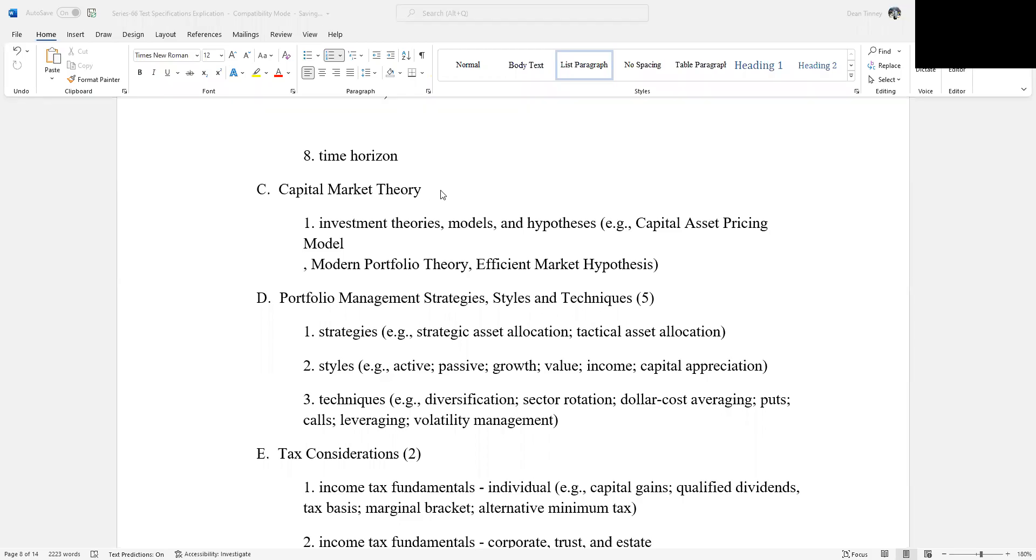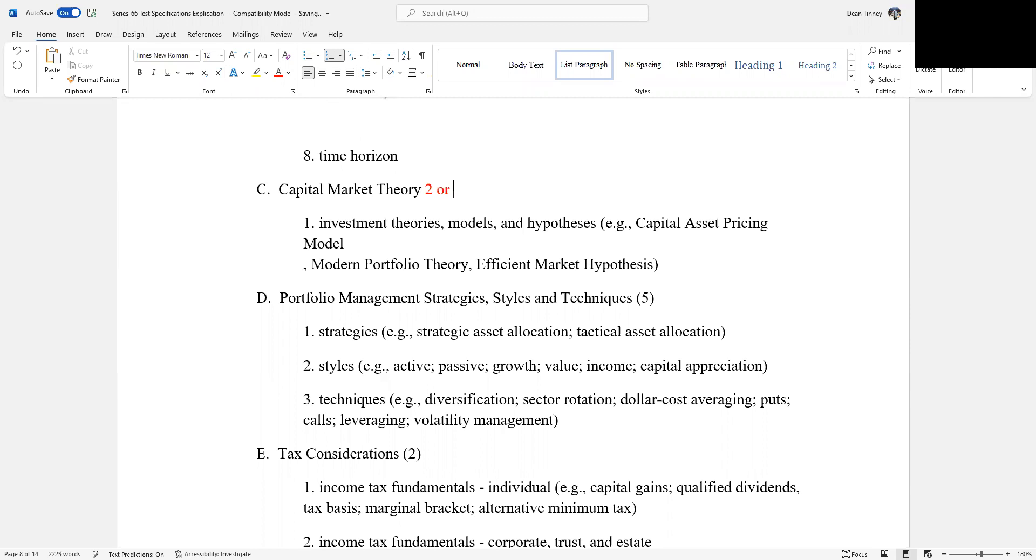Well, hello, this is Dean Tenney. I'm coming to you from my studio here in fabulous Las Vegas, and we're working our way through an explication of the NASA test specifications. So make sure you print out this document so you can follow along in terms of the explication.